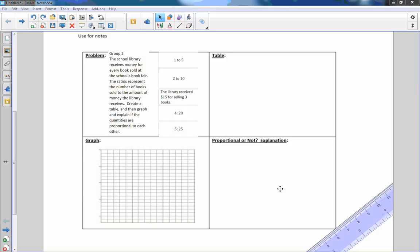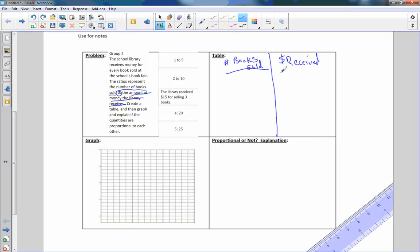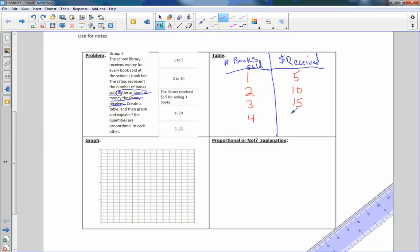Here's problem two. This says the school library receives money for every book sold at the school's book fair. The ratios represent the number of books sold to the amount of money the library receives. I'm going to write books or number of books sold and money received. So there's my table. Now I have these values. If they sold one book, they made $5, two books, $10, the library received $15 for selling three books, four to 20 and five to 25.